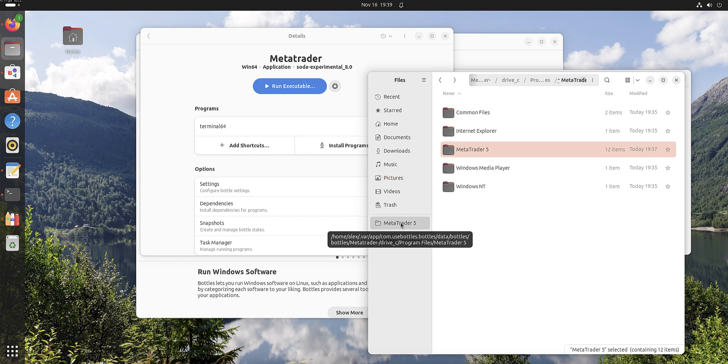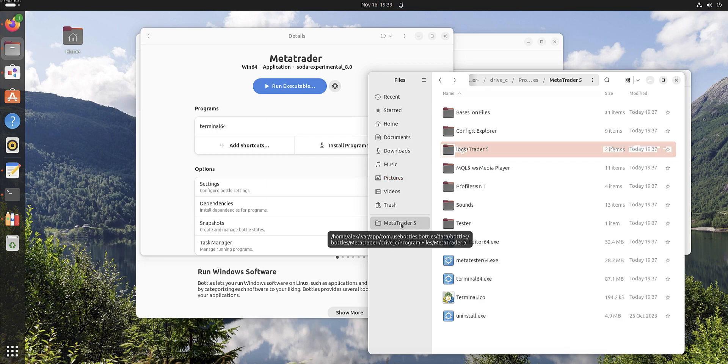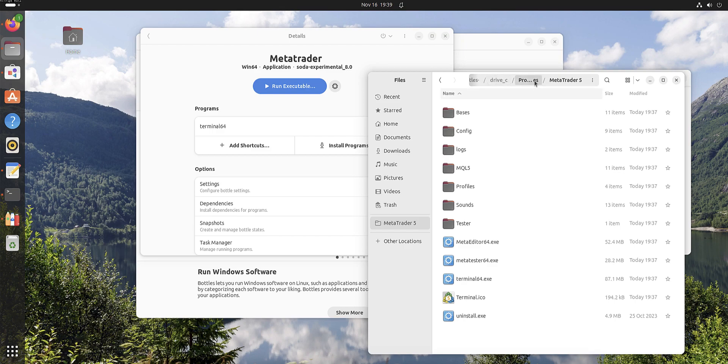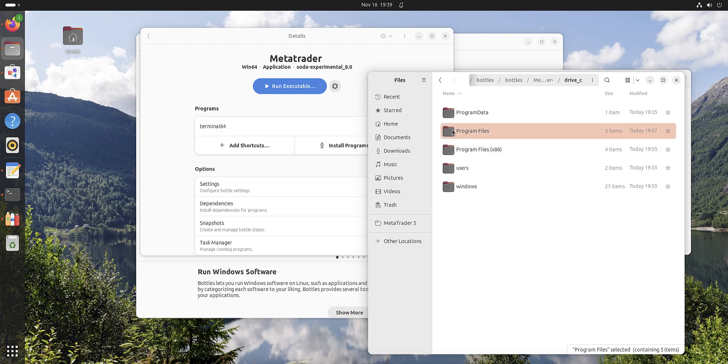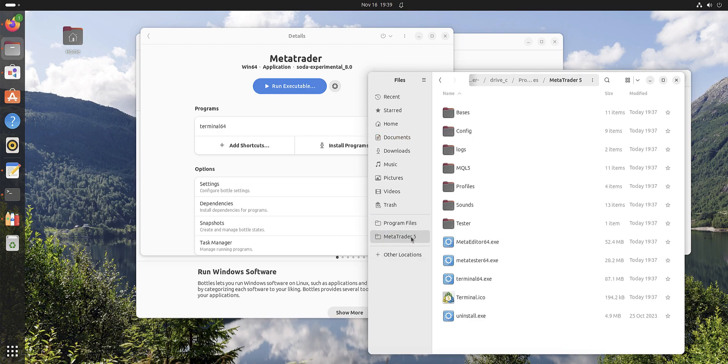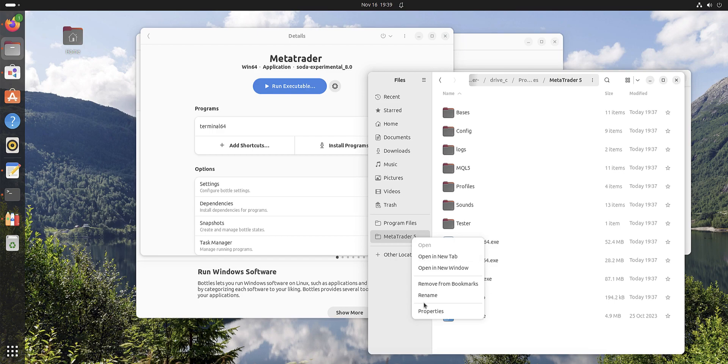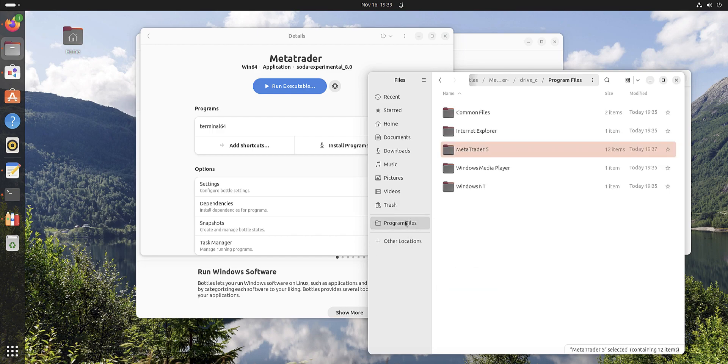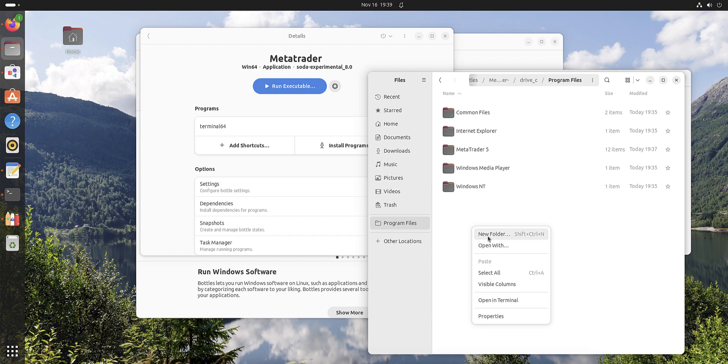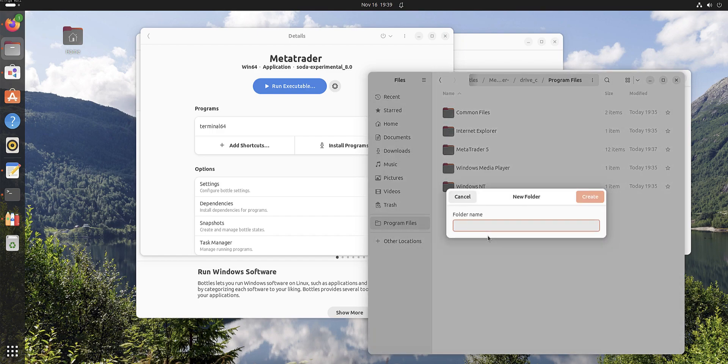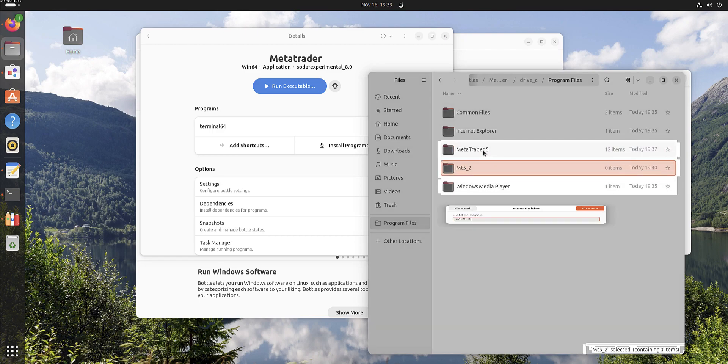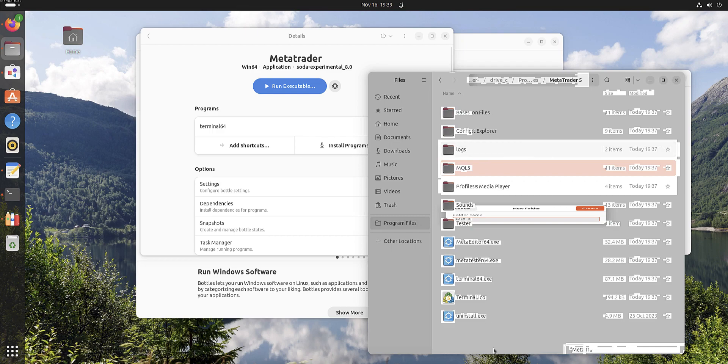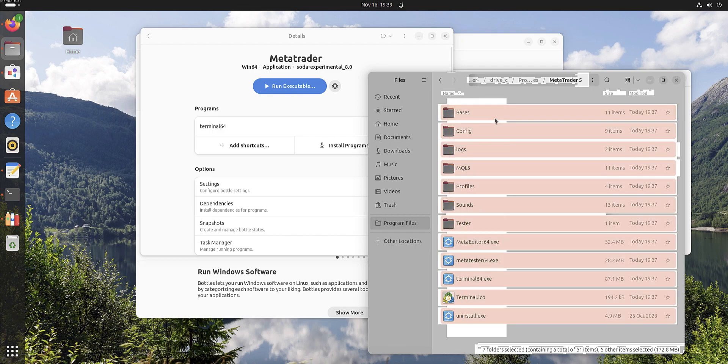You can pin Program Files if you will need several MetaTrader 5. I'll show you how to do it. New folder, make it MT5-2. Go into the first MT5, copy all and paste. Like this you can install several MetaTraders.